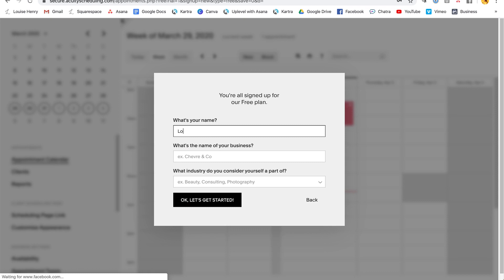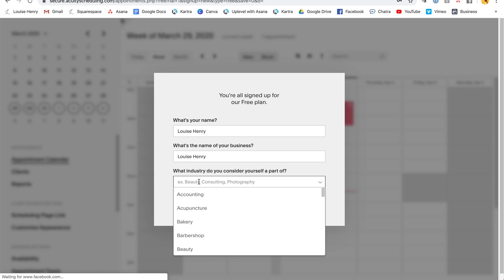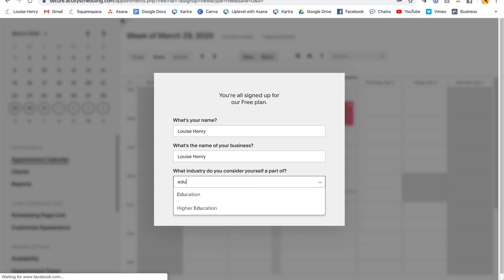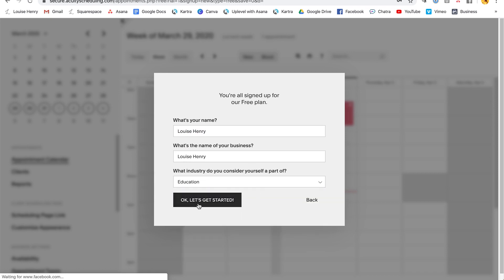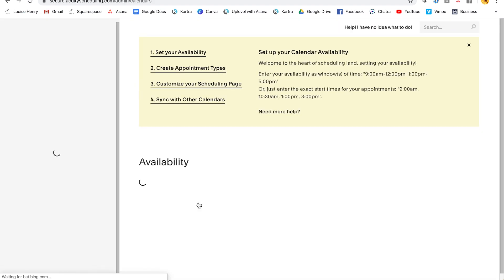Okay. Awesome. Now I'm going to type in my name, name of my business and industry. So I'm going to go education and then click okay, let's get started.